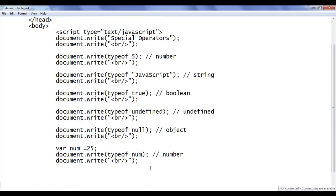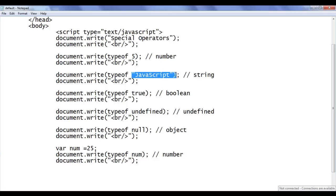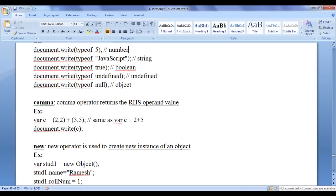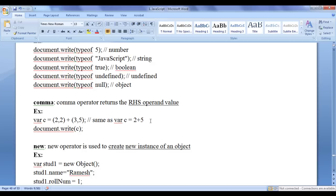That is the typeof operator — it returns the type of a given operand and it is a unary operator that takes only one operand. Next we discuss the comma operator. The comma operator returns the right-hand side operand value. For example, var c = (2, 2+3, 5) is the same as var c = 2+5. The comma discards the left-hand operands and only returns the rightmost value.